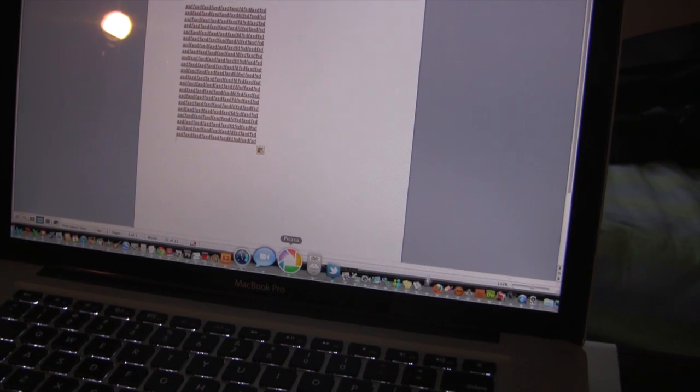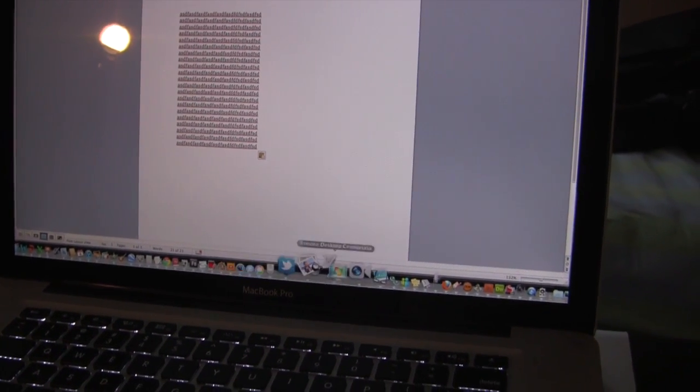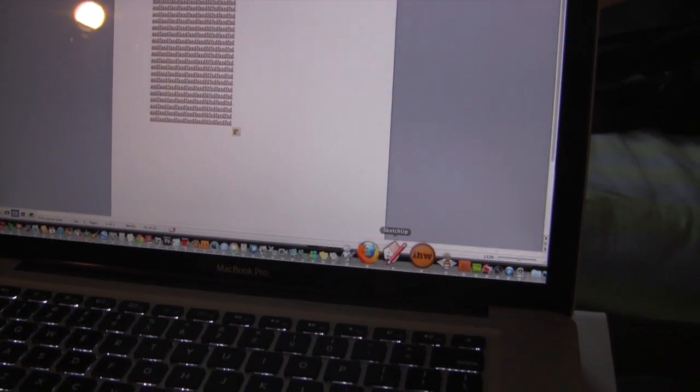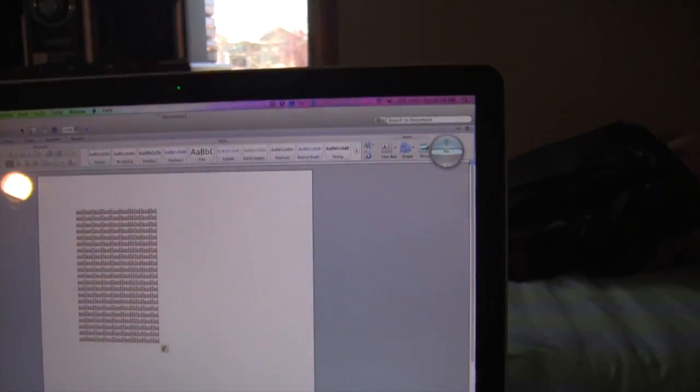I can even do a 3D render test right now. And I swear to God, it's going to do it really well because the CPU isn't getting used at all.